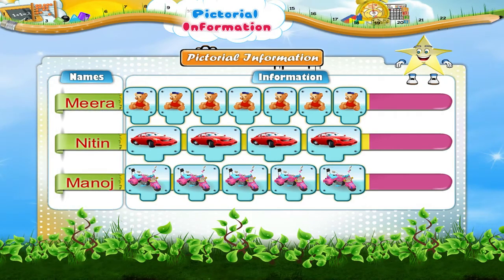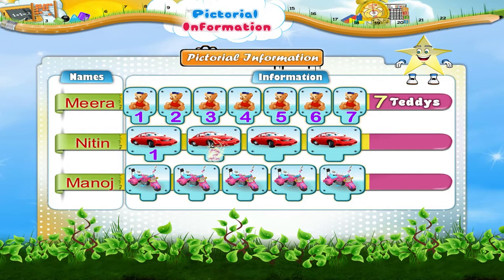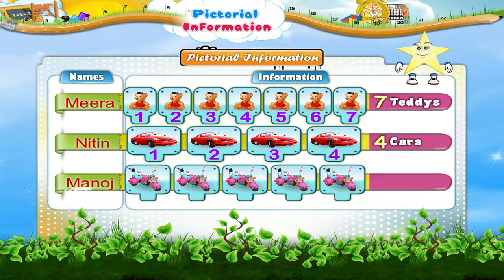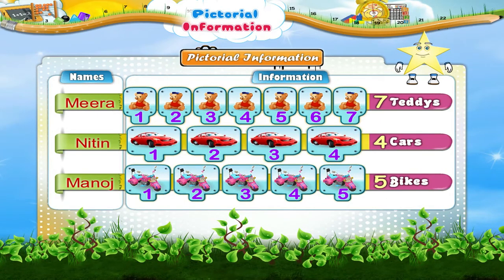Meera has 1, 2, 3, 4, 5, 6, 7 teddies. Nitin has 1, 2, 3, 4 — 4 cars. Manoj has 1, 2, 3, 4, 5 — 5 bikes.